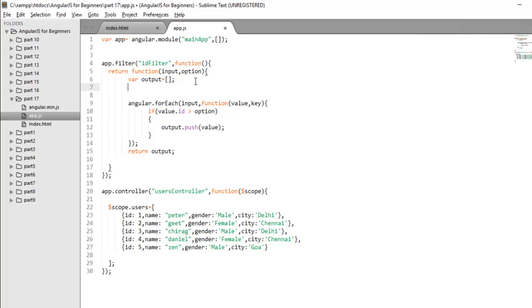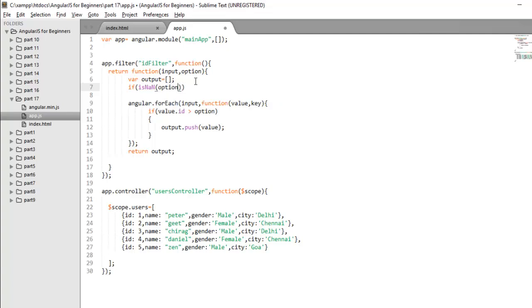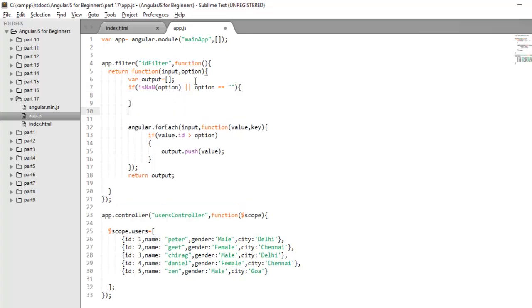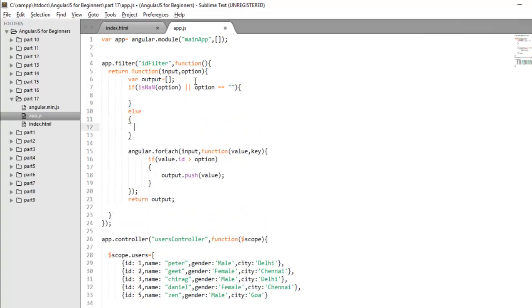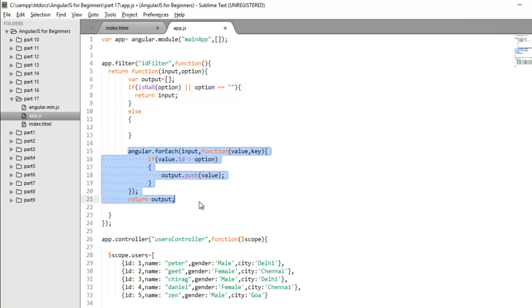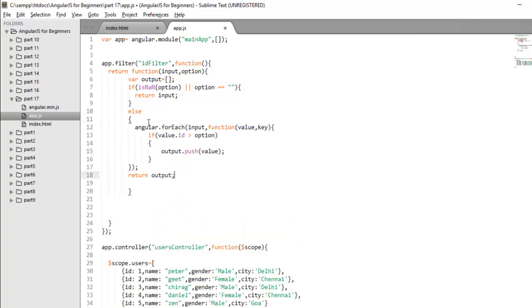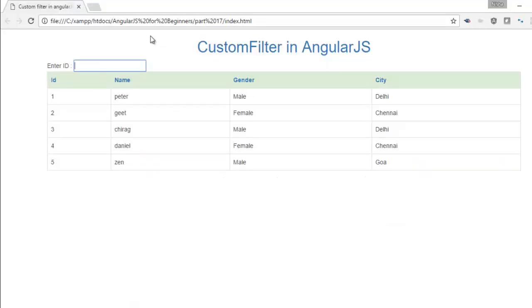So it's a simple condition you have to check if is not a number means if the value of this option is not a number or the value of this option is empty. In that case, I'll return as the t's array, there is no change in the output. So I will return an original array. But if the value of input is correct, then I'll display my custom logic here.